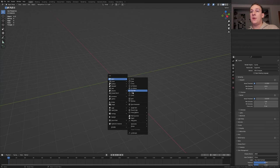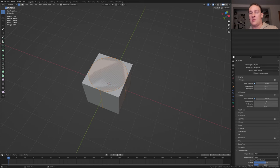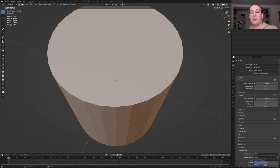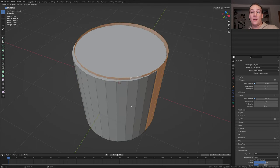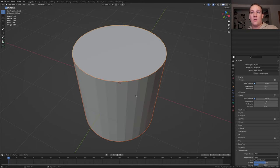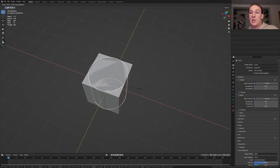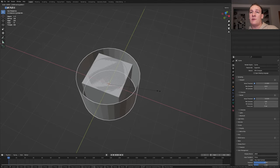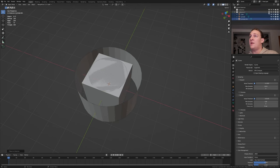Add a cube and a cylinder. With the cylinder selected, go into edit mode and press slash on the numpad. Set it to face select and press alt and click on this face here. Press shift D and P and click on selection. Now this is going to be a separate object. Now press S, shift Z to scale it on the X and Y axis. Press A and M to create a new collection. Hide the collection.